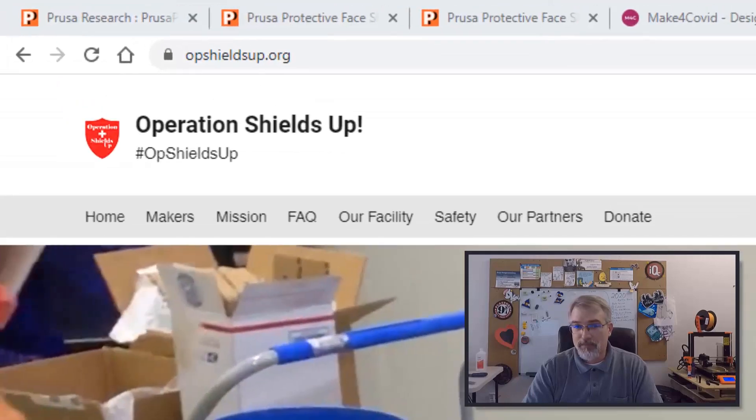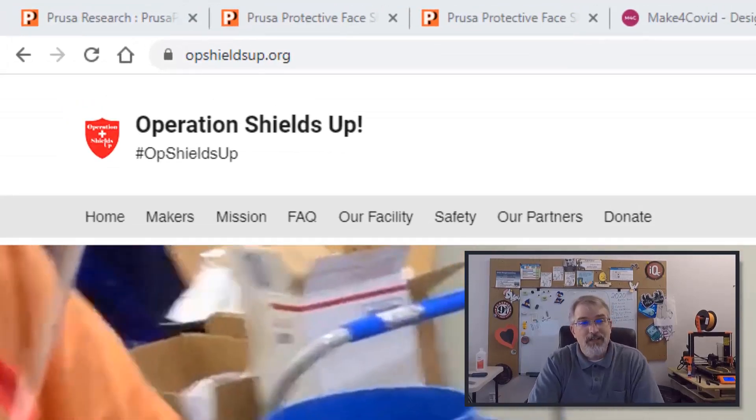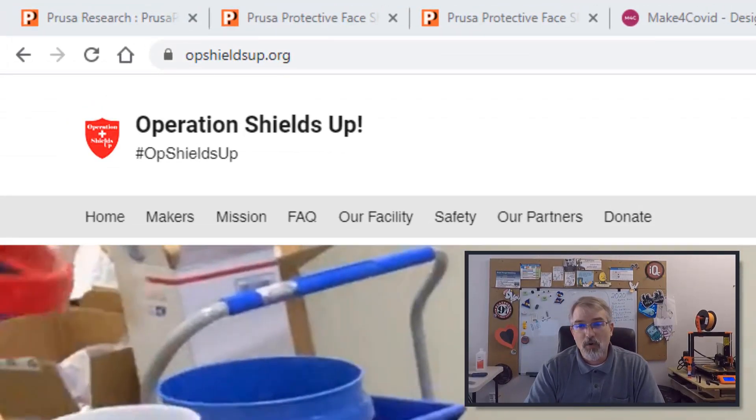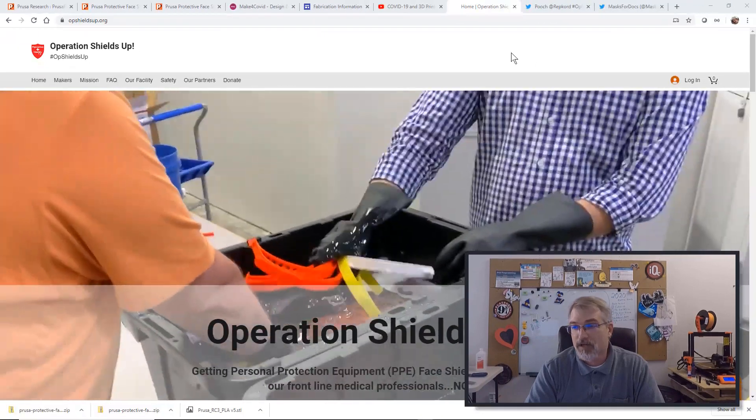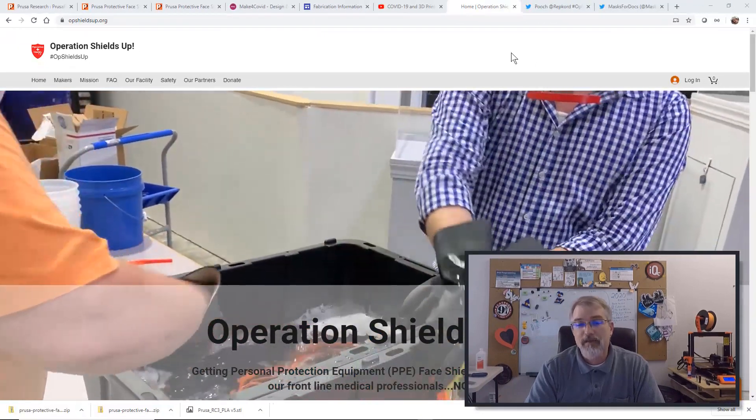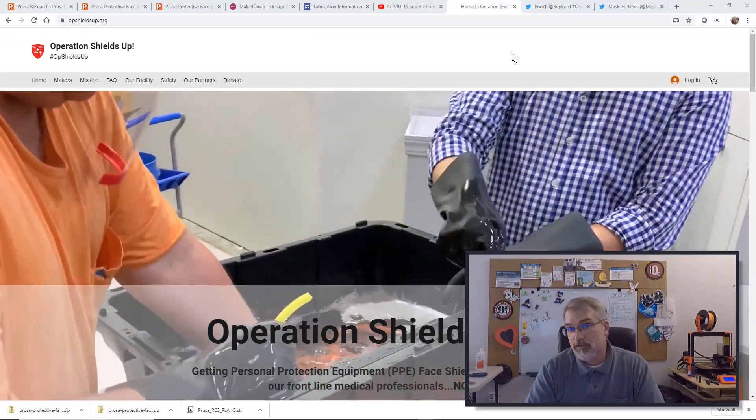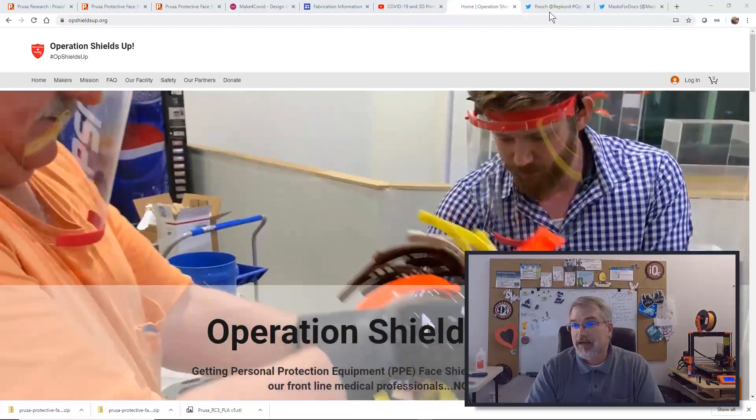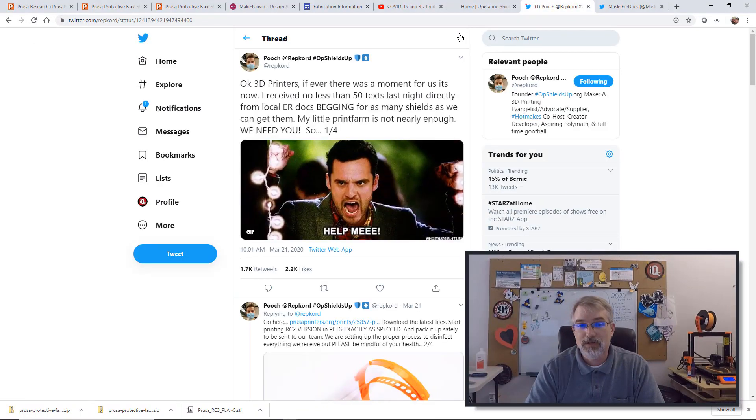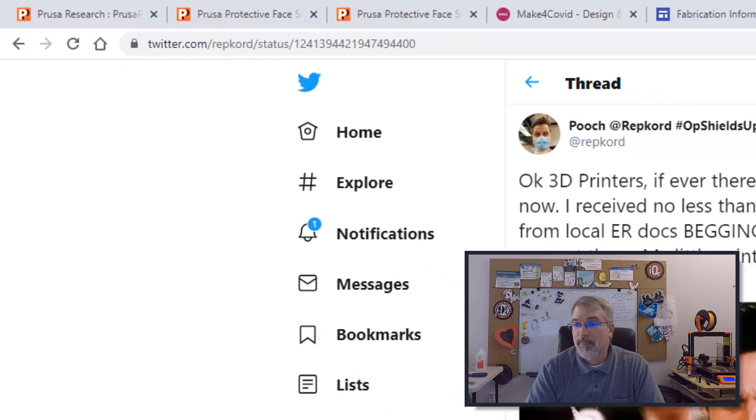For the California people, there's op shields.org. If you're in California, this is where they need you and they are doing the Prusa RC3 and it's headed up by rep cord. Here's his Twitter site and I'll put links in the show notes to this as well.